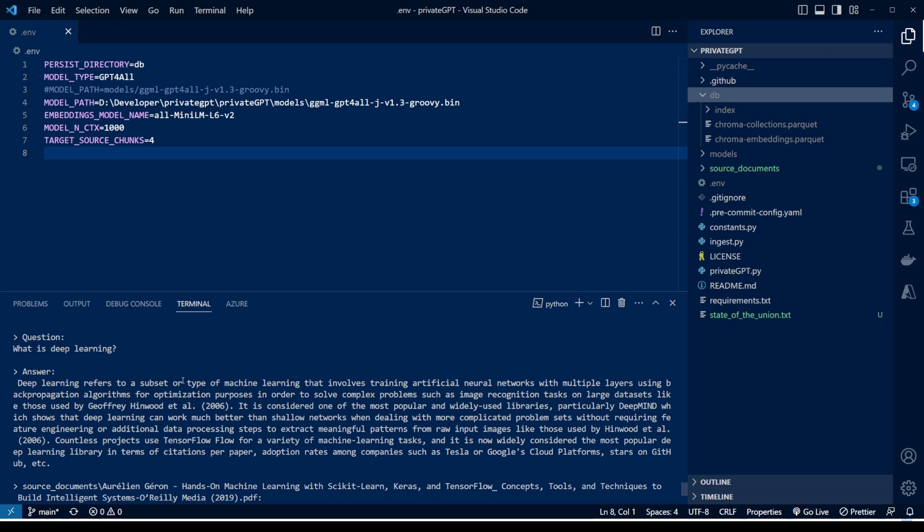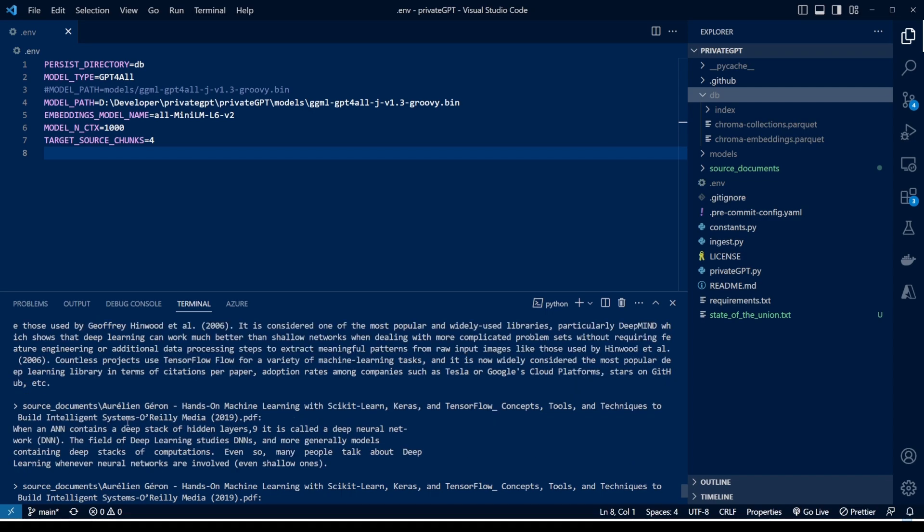Deep learning refers to a subset or type of machine learning that involves training artificial neural networks with multiple layers using back propagation algorithms for optimization purposes in order to solve complex problems such as image recognition tasks and large datasets like those used by Jeffrey Hinton et al. So as you can see, it gave me a complete definition of deep learning.